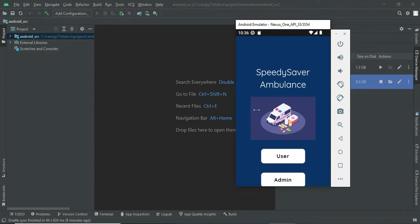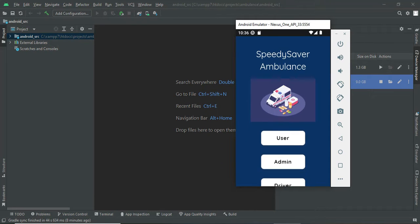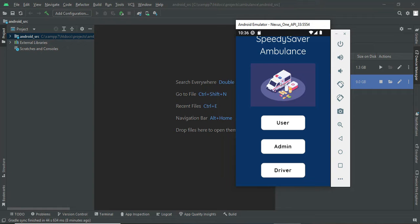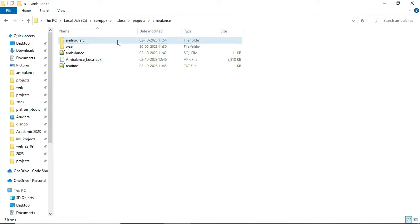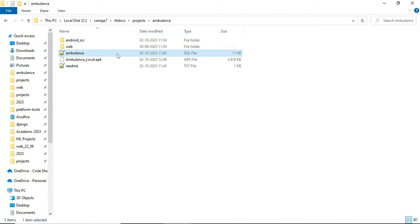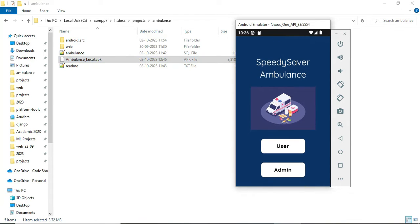Good morning. Today we are going to see a demo for the Speedy Saver Ambulance Booking App — an Android app. Let's see the delivery files first. You will be getting the delivery files: Android src is the complete Android source code, the SQL part is MySQL, and the local APK which is running in the Android emulator. You will be getting the mobile APK also, and you can deploy it on your mobile device.